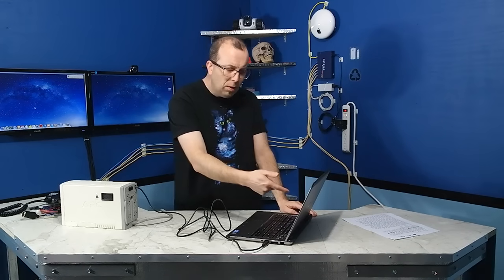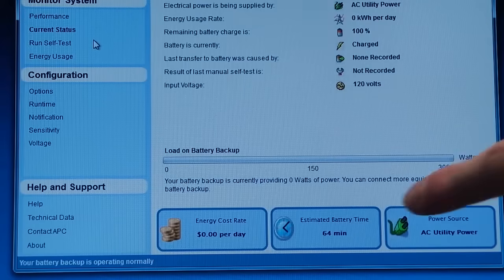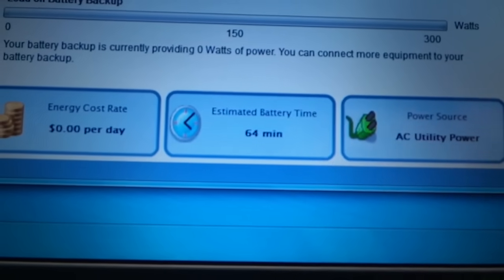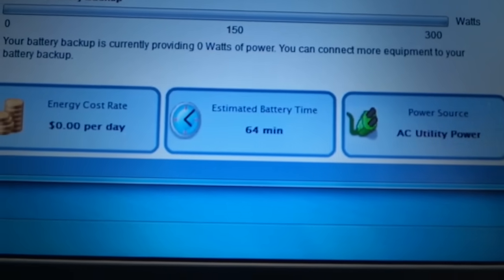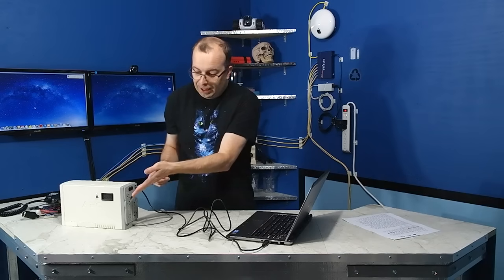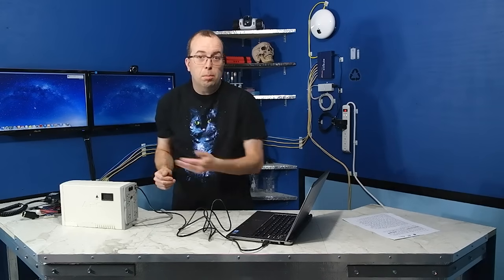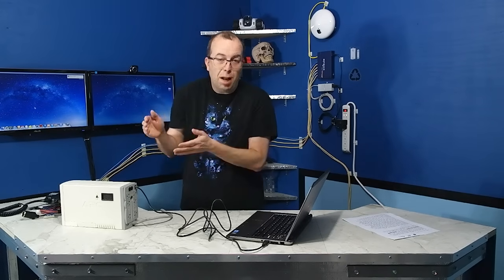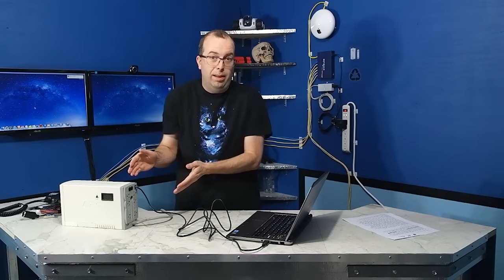If you take a look at the estimated runtime, it actually shows that it's only going to run for 64 minutes. Now, if you'll notice, there's actually nothing plugged into this unit at the moment. So, it's literally going to only run 64 minutes, even when it's not powering anything.